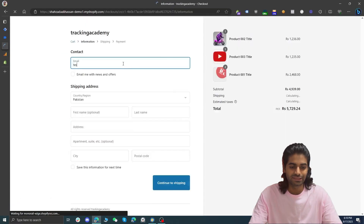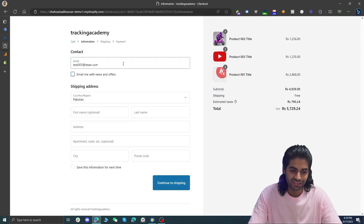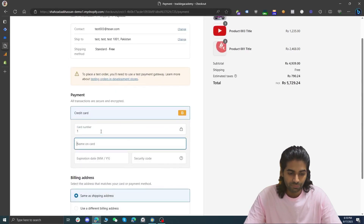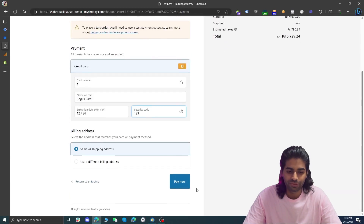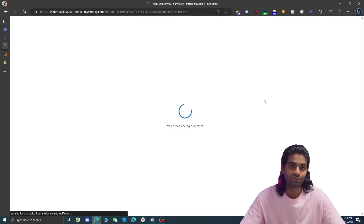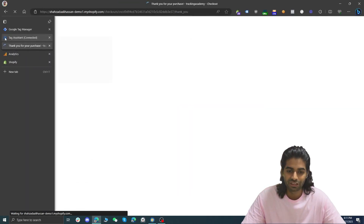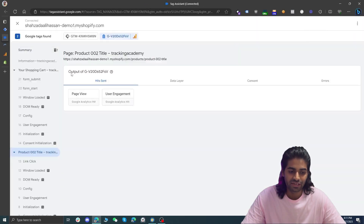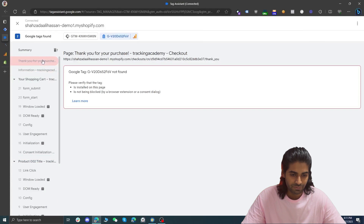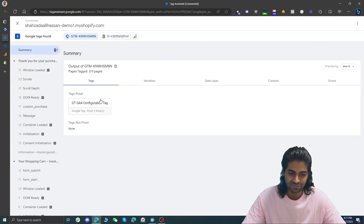Let's go back to the Shopify store and do a checkout to see if the event is working. Let's hit Checkout, create a dummy user, and add a test bogus card to make a test transaction. The store has redirected us to the final thank you page, and if you go back to the debug window you should see the custom purchase event that has fired on this page. We can see the cart page, the checkout page, and the custom purchase event that has fired.